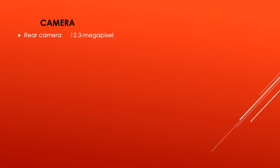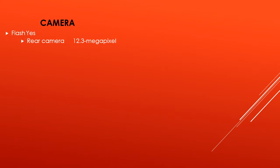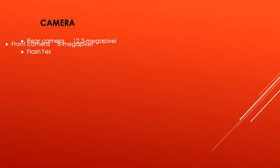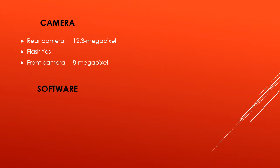Camera. Rear camera: 12.3 megapixel. Flash: yes. Front camera: 8 megapixel. Software. Operating system: Android 7.1.